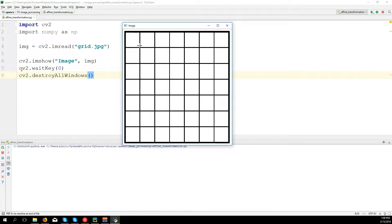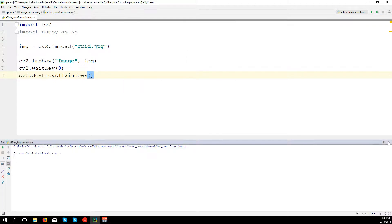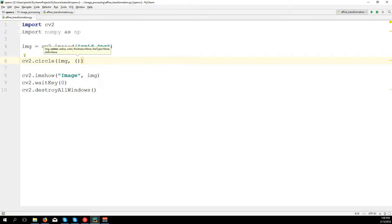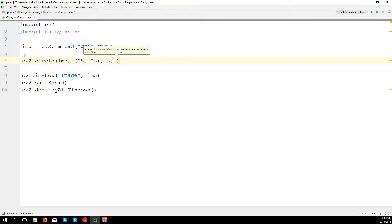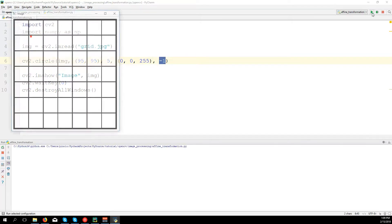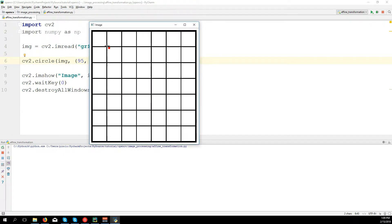Now to do the affine transformation we need to take three points. I'm going to draw these points — I'm going to draw a circle at each point. So we have cv2.circle on the image, then we have the center of the circle. Let's say the center is something like (95, 95), radius 5 pixels. Color — I'm going to draw a red circle, so we use color format BGR: 0 blue, 0 green, 255 red. Thickness minus 1, which means fill the circle.